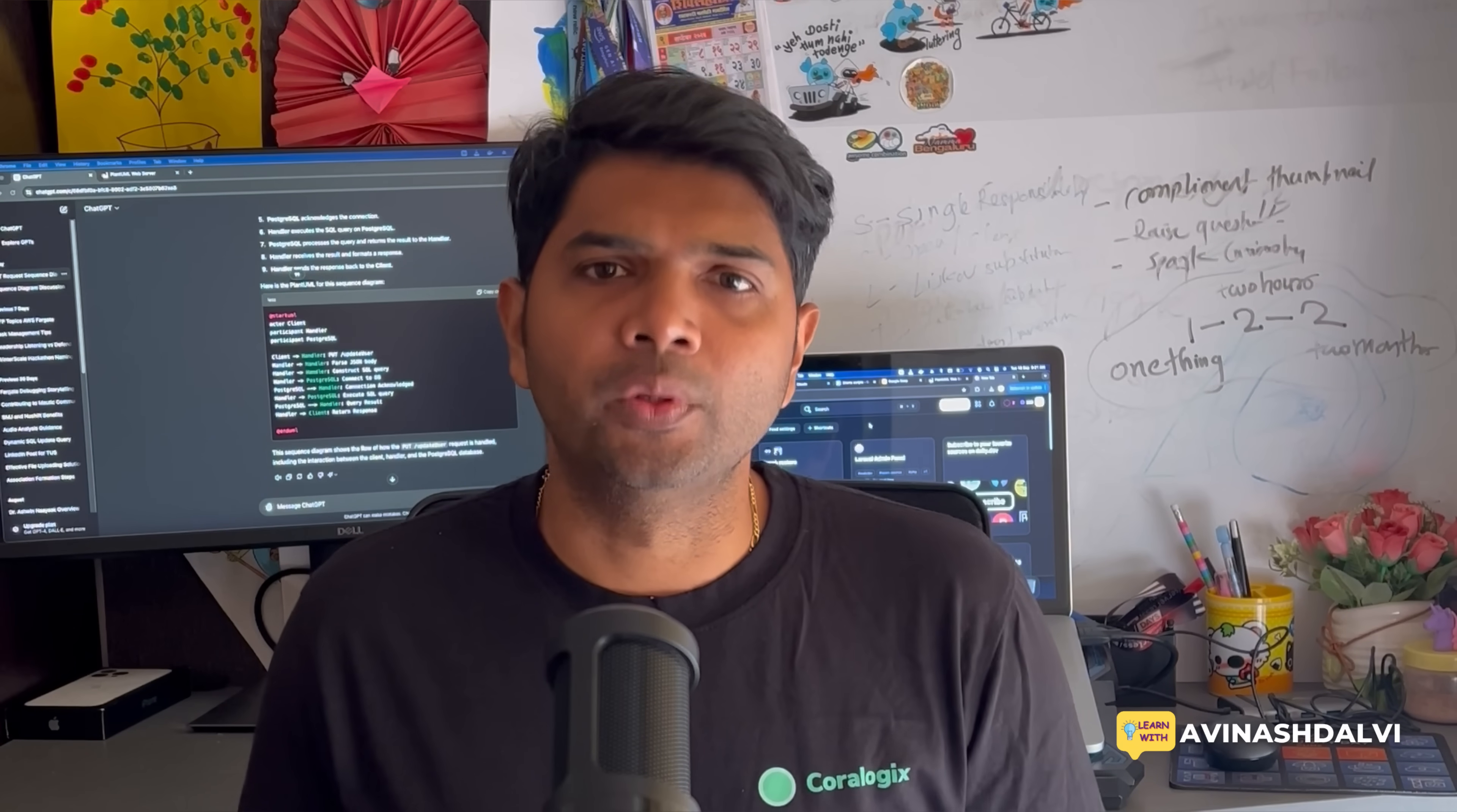Hey everyone, welcome back to Learn with Avinash Dalvi. Ever wish you could take your ideas from text to complete visual diagram in under 5 minutes? What if I told you that with just a simple chat and a few clicks you could generate a professional sequence diagram effortlessly?